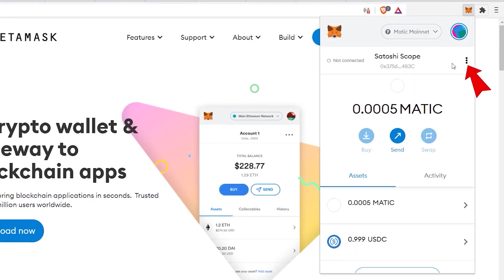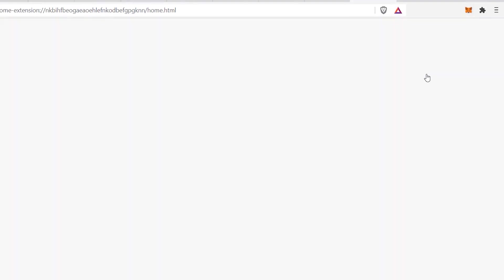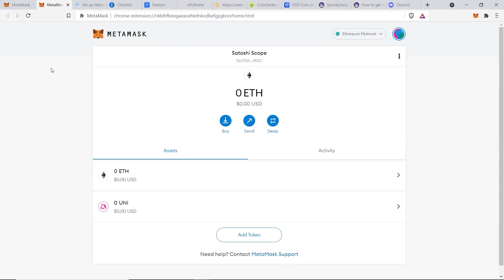Go to your extension, click on MetaMask, then hover over the three dots, click on it, and click on Expand View. This will bring up your MetaMask dashboard where you can see all the cryptocurrencies you currently have on the Ethereum blockchain.